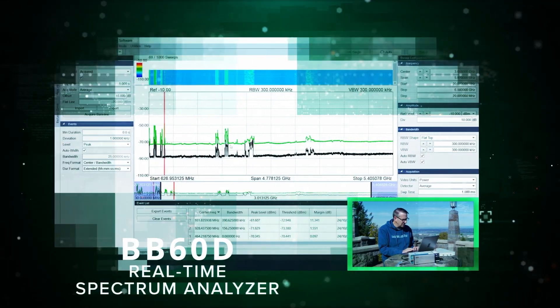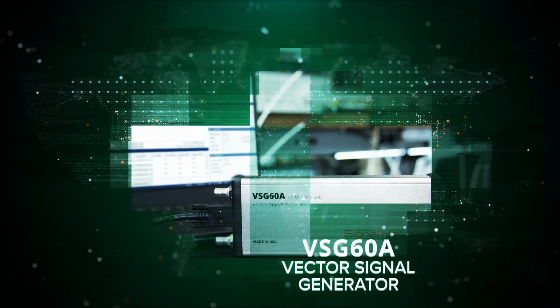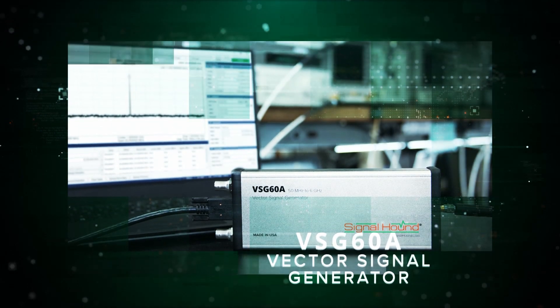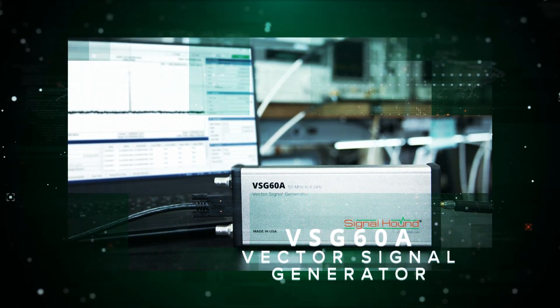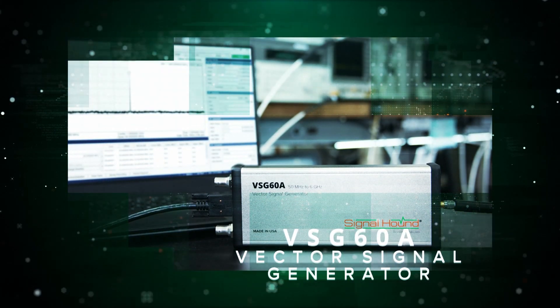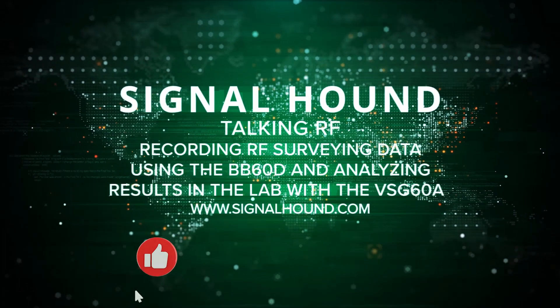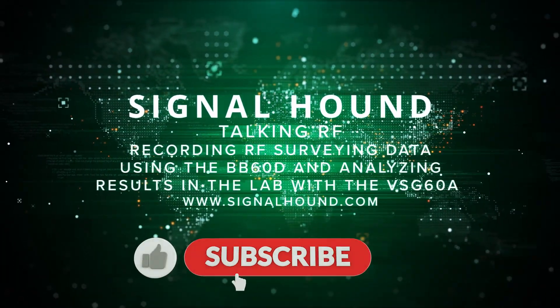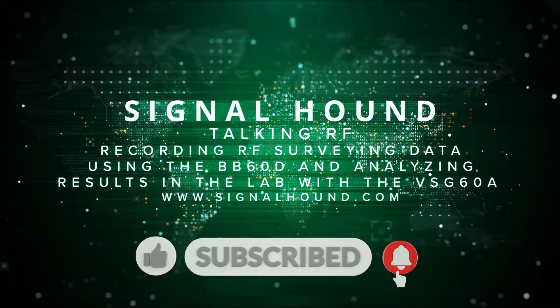Now that we've recorded the data using the BB60D, let's go back to the lab and analyze it using SignalHound's VSG60A vector signal generator. Like, follow, and subscribe for part two of the RF surveying field demonstration.